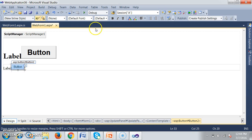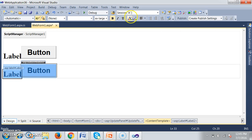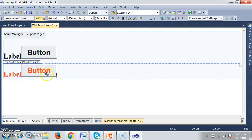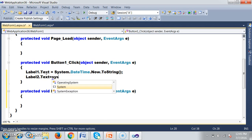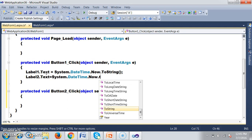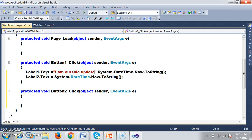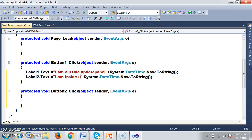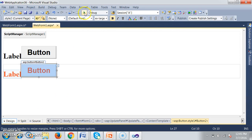I have Label2 and Button2. I will select bold, set double extra-large font, and change the color to red. Double-click on Button2 and write the code: Label2.Text = System.DateTime.Now.ToString(). For Label1, which is outside the Update Panel, I will write: Label1.Text = "I am outside update panel" + System.DateTime.Now.ToString(). Label2, inside the Update Panel, will show the time. Now go to design, debug, and check the output.